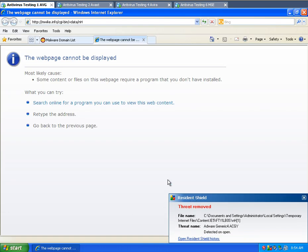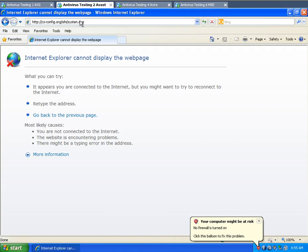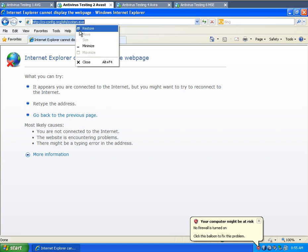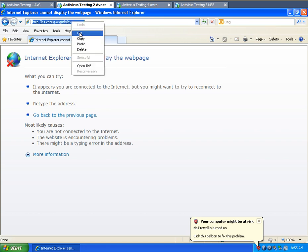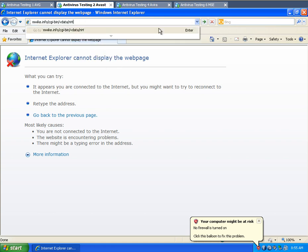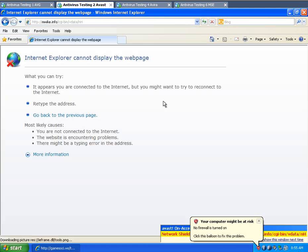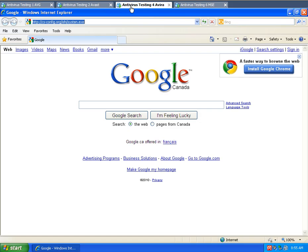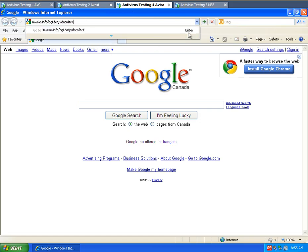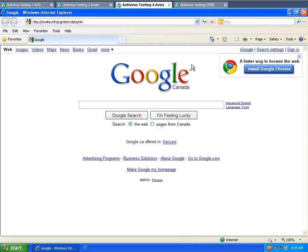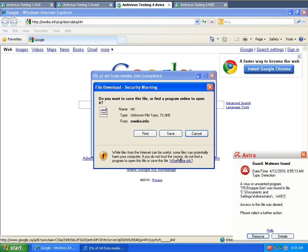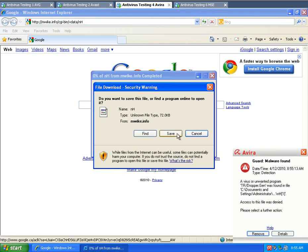I'm going to test that one on all of them then, because AVG seems to have found something in that. Looks like Avast stopped it. Looks like Antivir stopped it.